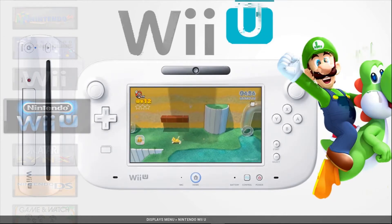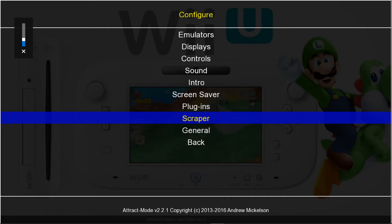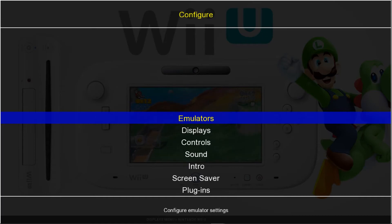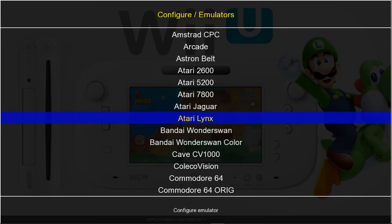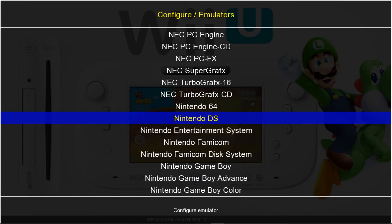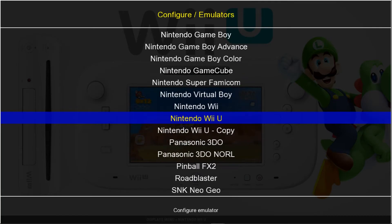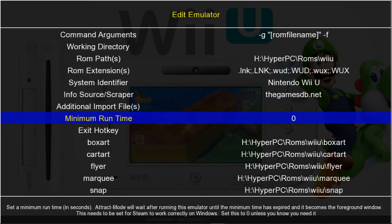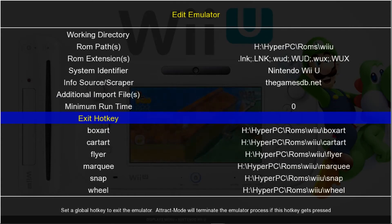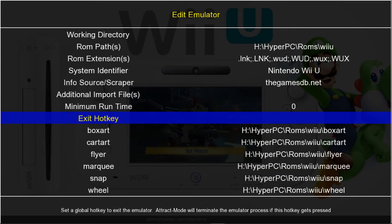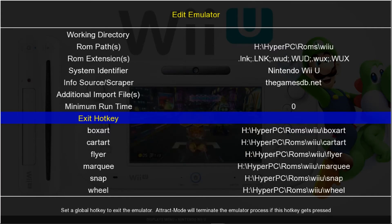Just hit tab on your keyboard. I'm going to mute here. Hit tab on your keyboard and go to emulators. And we're going to scroll down to Nintendo Wii U. And scroll down to exit hotkey. So once you hit enter on here, you're going to want to press start and select on your controller. I don't have a controller connected, so mine's going to say escape.